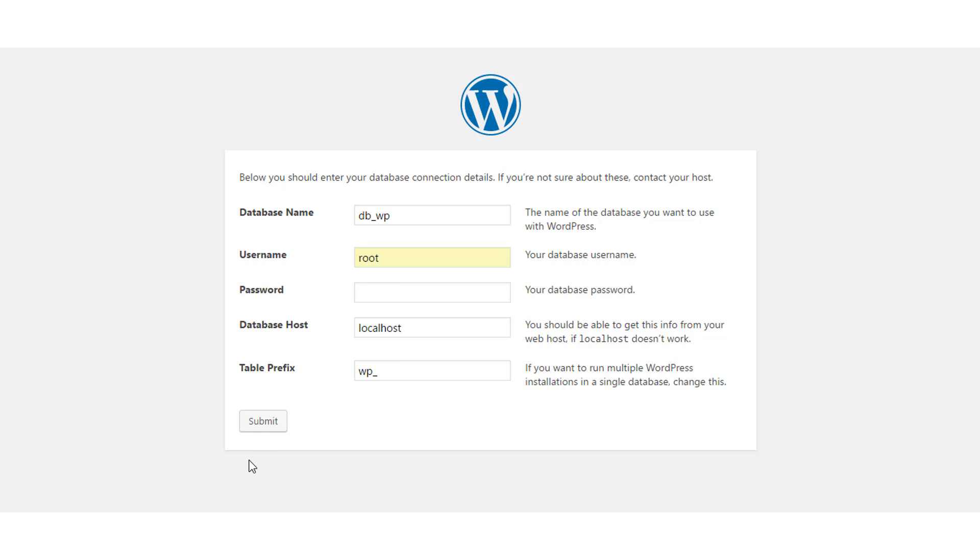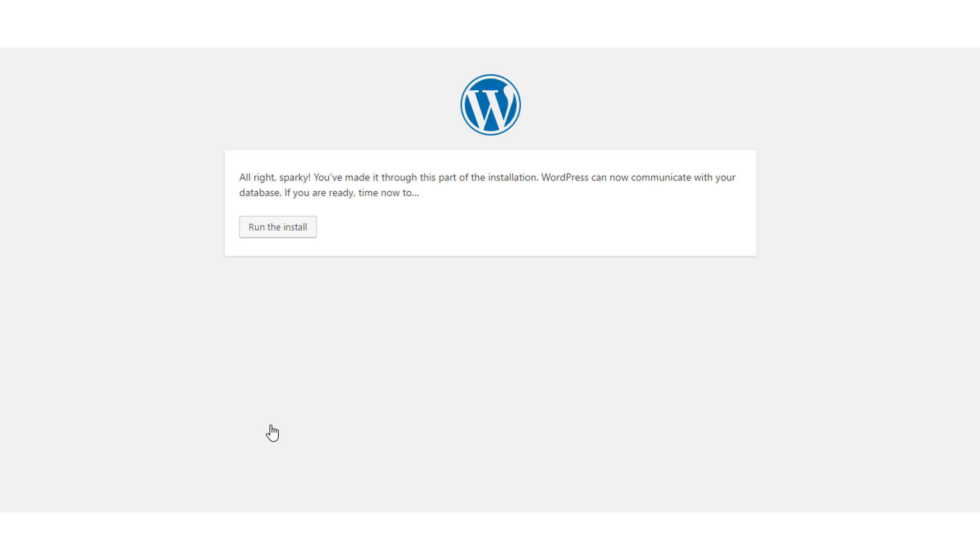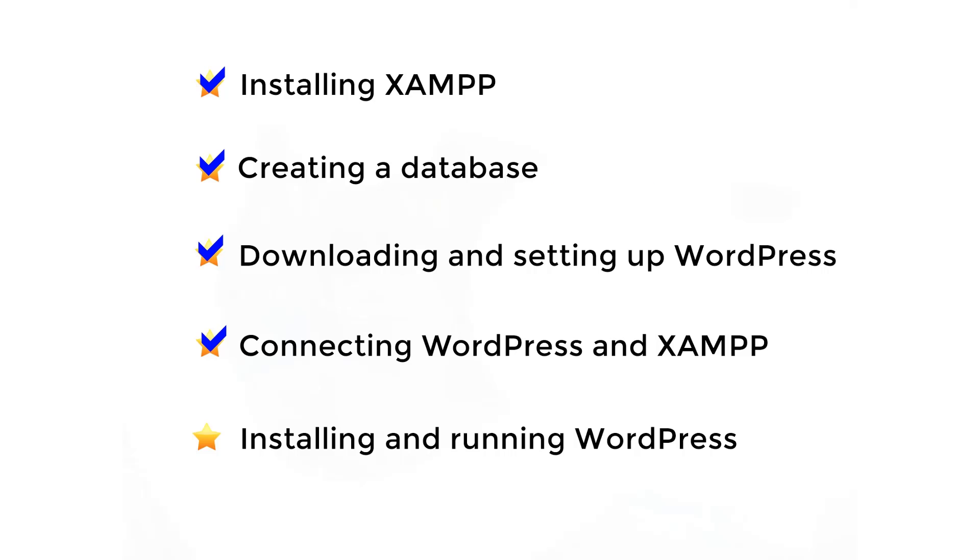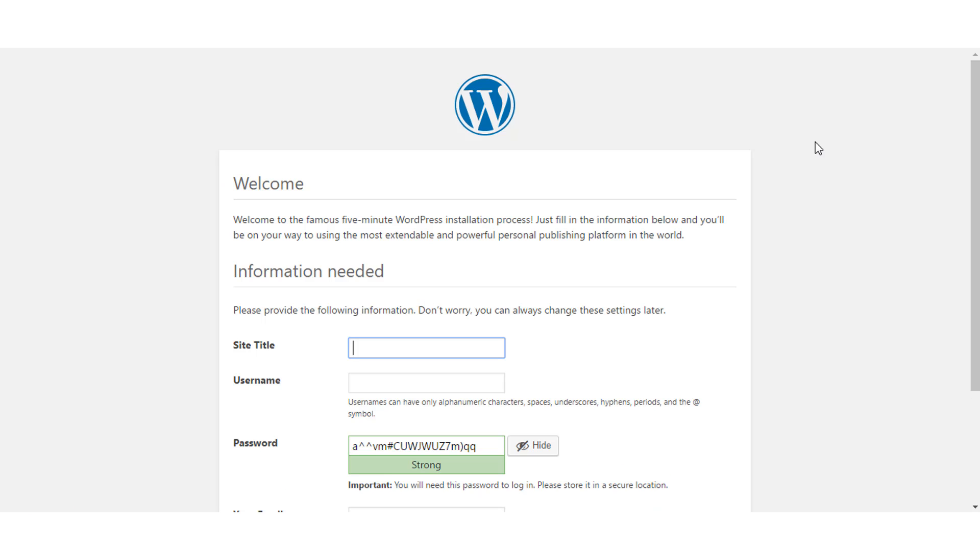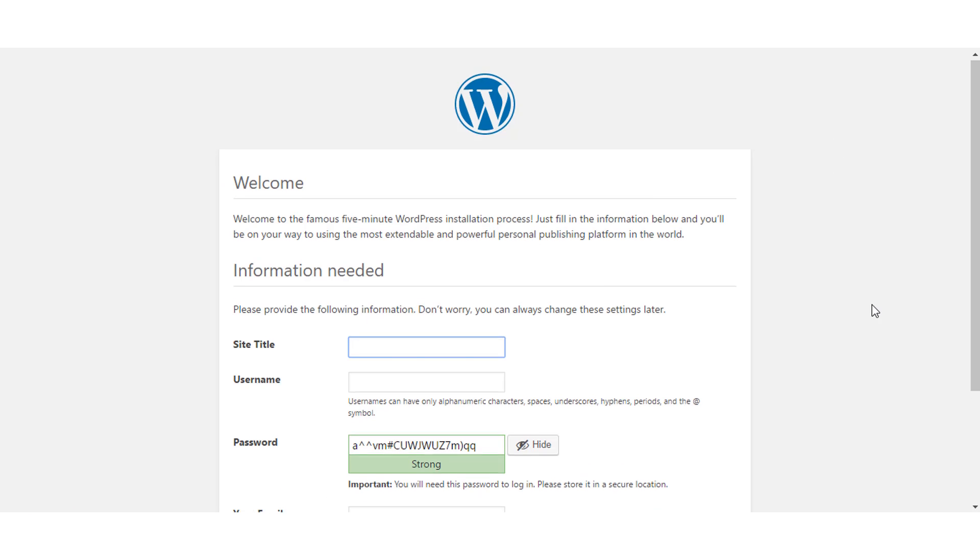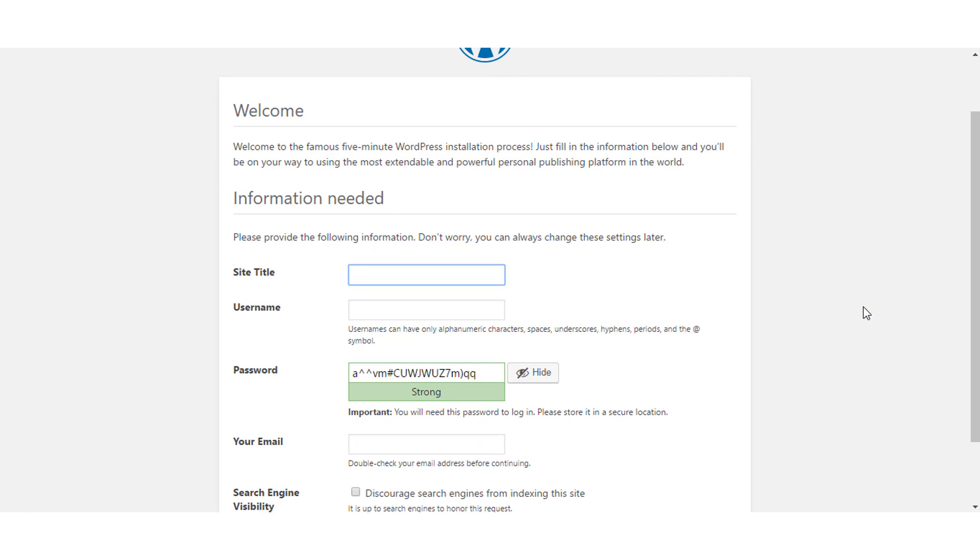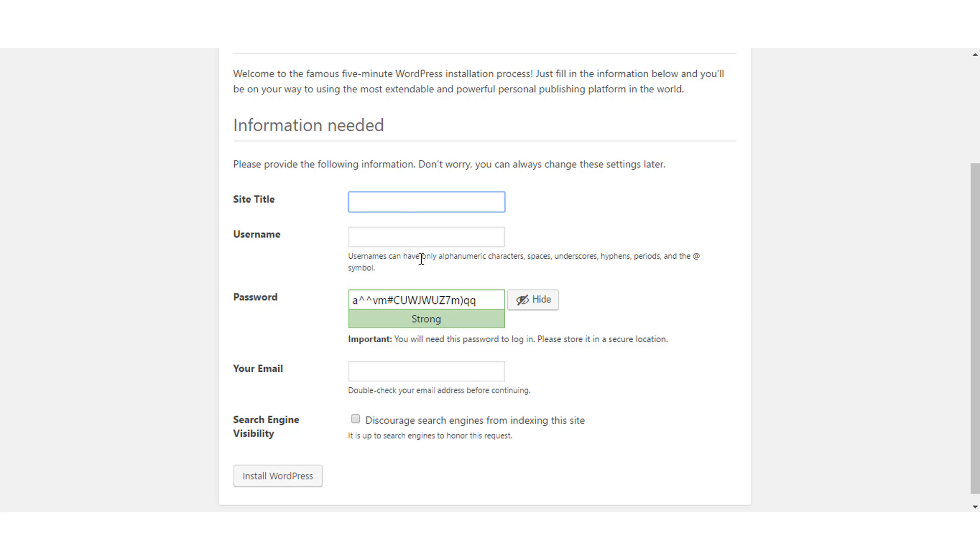Coming back to our setup, now that you entered this information, hit submit and we are set for the installation. Next, run and install. For the final checkpoint, we reach the famous 5-minute WordPress installation process. Here we enter the site title, let's keep it as the tech store.